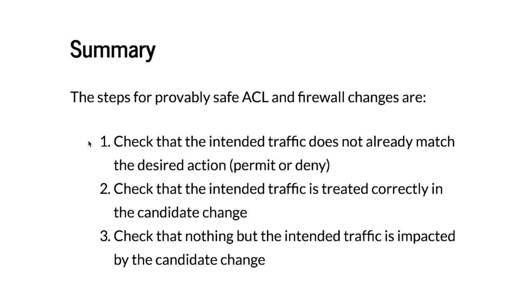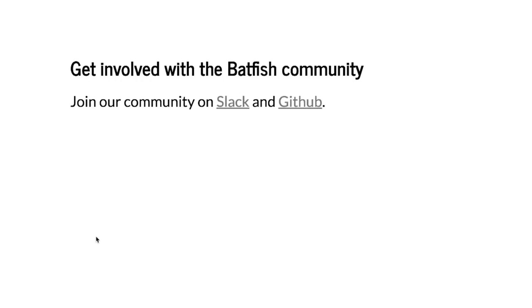We first check that the intended traffic does not already match the desired action. Second we check that the intended traffic is treated correctly by the candidate change that we make. And finally we check that nothing but the intended traffic is impacted by the change, that is there has not been any collateral damage.